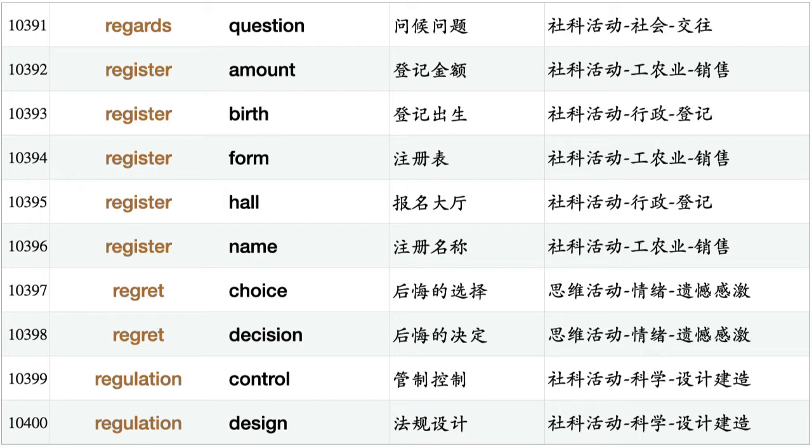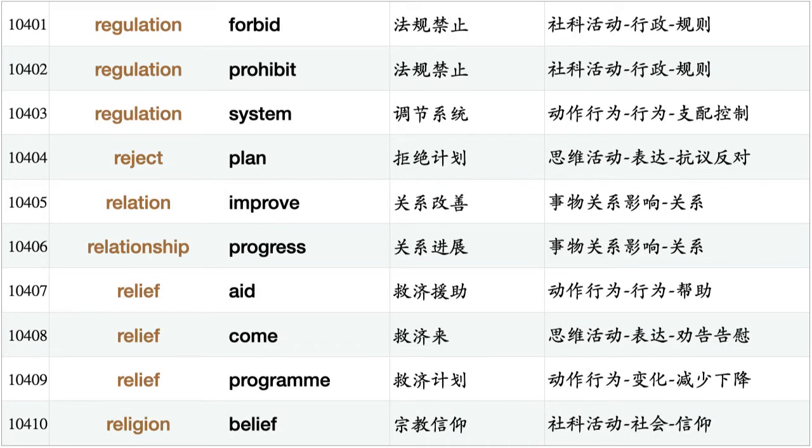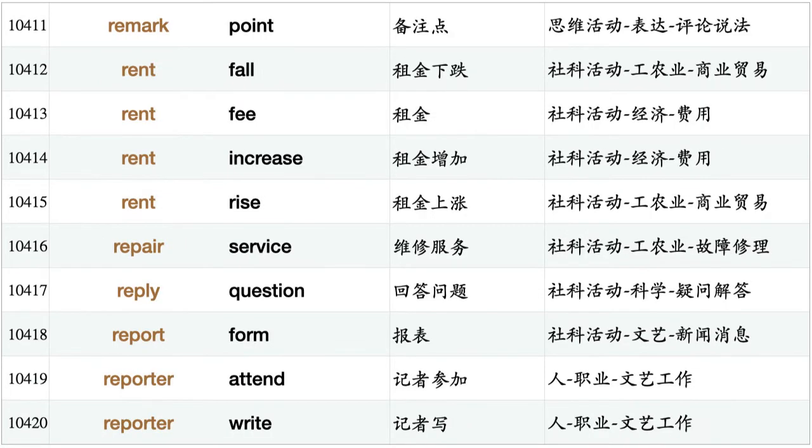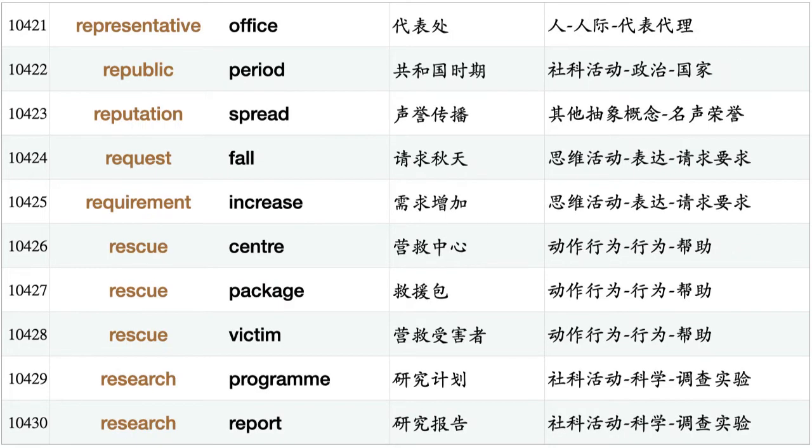Regulation control, regulation design, regulation forbid, regulation prohibit, regulation system, reject plan, relation improve, relationship progress, relief aid, relief come, relief program, religion belief, remark point, rent fall, rent fee, rent increase, rent rise, repair service, reply question, report form, reporter attend, reporter write, representative office, republic period, reputation spread, request fall, requirement increase, rescue center, rescue package, rescue victim.